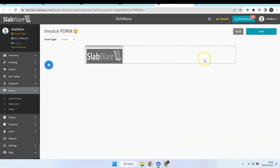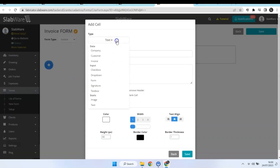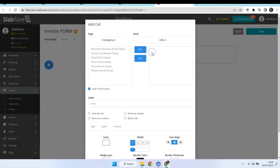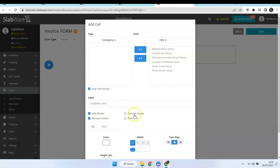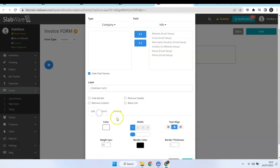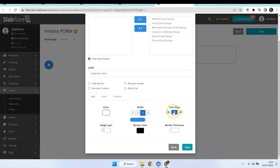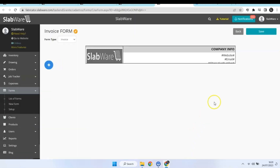Now the next information is going to occupy the next space. Hit the plus icon again and let's add some info from your company. You can choose which kind of info you want to see in your form, or hit this blue icon to include everything. You have the option to hide the field names, add a label for your info so your form is more organized, hide the border, remove content of your cell, remove the header, or just leave a blank cell. In this info I'm going to occupy three spaces and align the text like that, then hit Save. Observe that the info is not fitting right, so let's change the size so you can fit your info better.